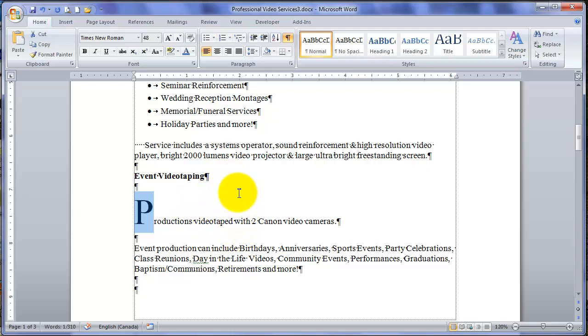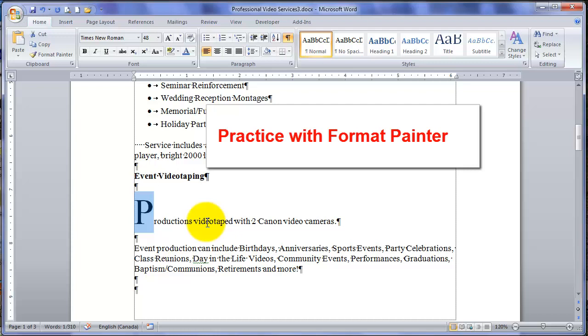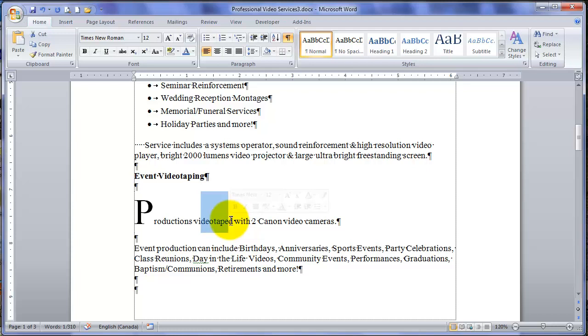Well, let's reduce this back to normal. There are several ways, but just to practice our Format Painter method. I will highlight some text, soak up the formatting with my Format Painter and paint over the P. Neat, huh?